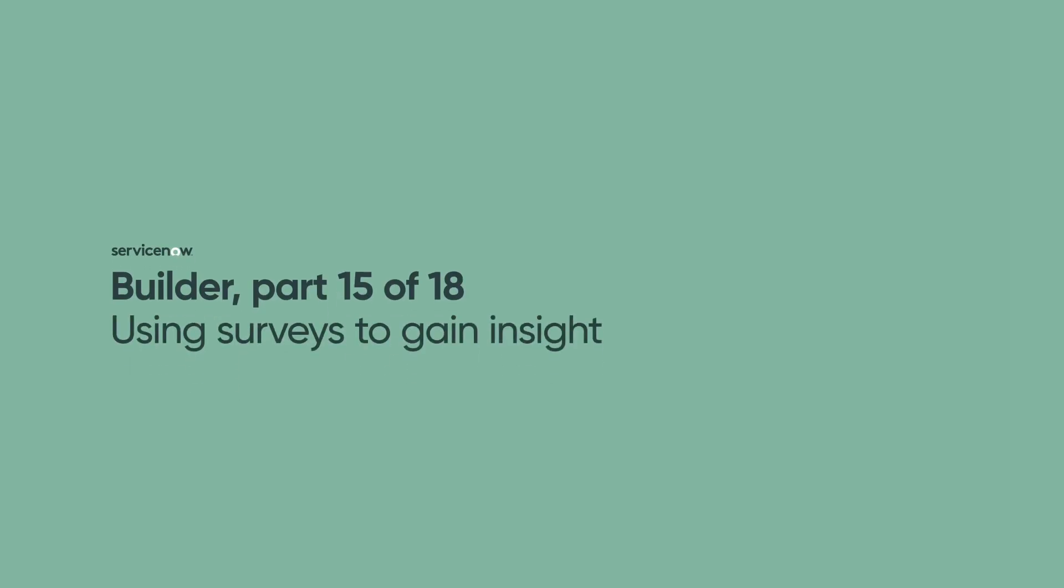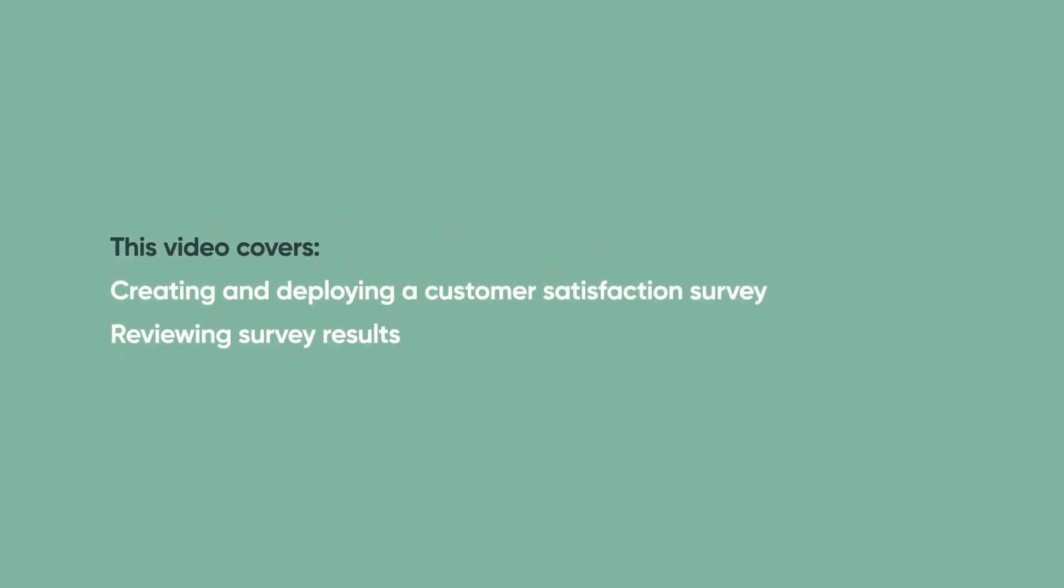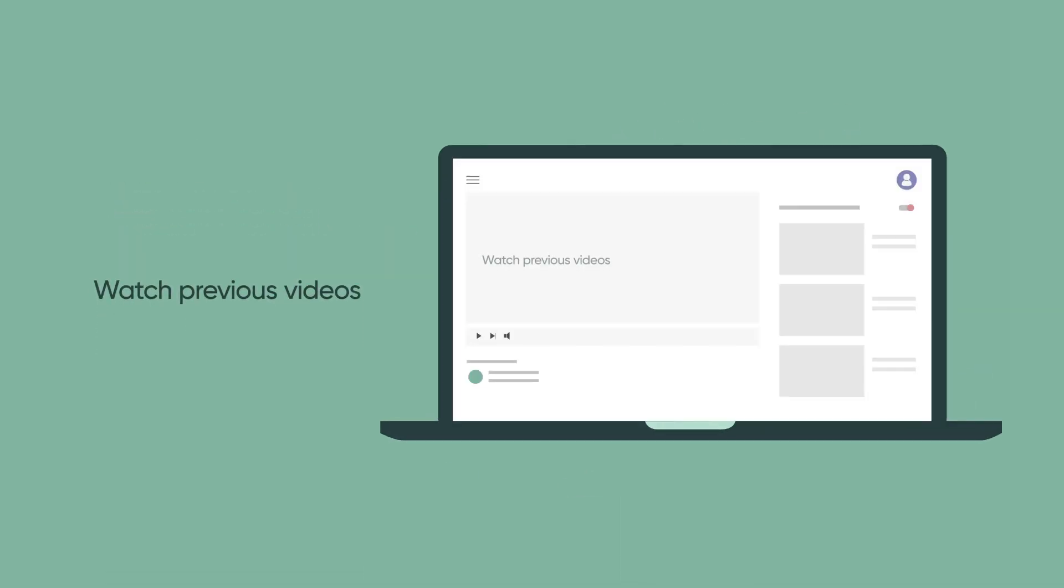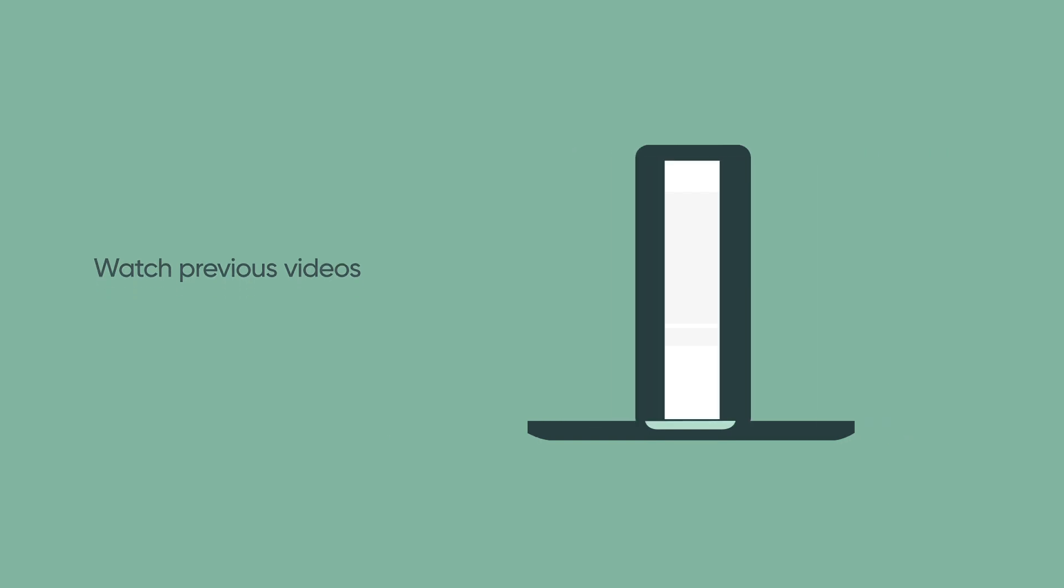Welcome to part 15 of the Builder Series. This video demonstrates how to create and deploy a customer satisfaction survey using Survey Designer and review survey results. It builds on the use case from previous videos in this series and references the safety application built earlier.